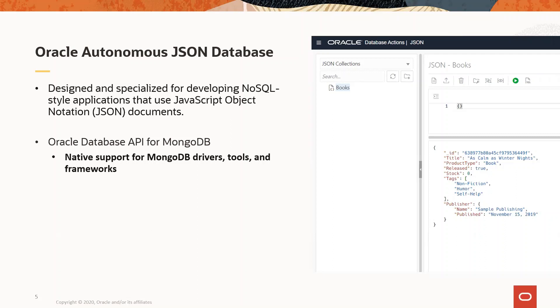Also, earlier this year, we have in general availability the Oracle database APIs for MongoDB. This enables you to continue working with MongoDB open source tools and drivers, which means you potentially do not have to change your current code, but only your connection details or string.